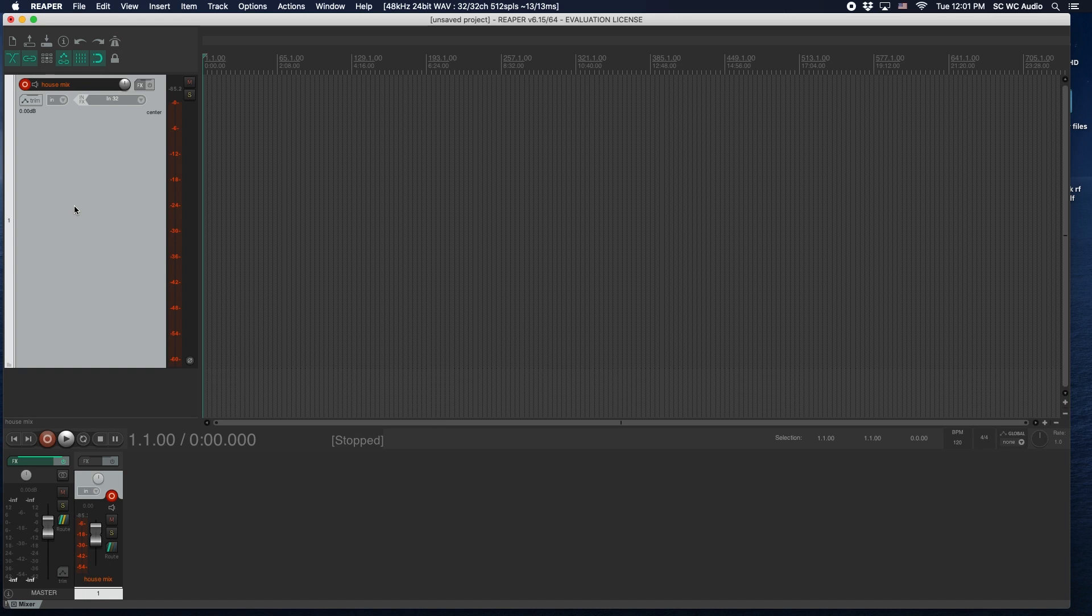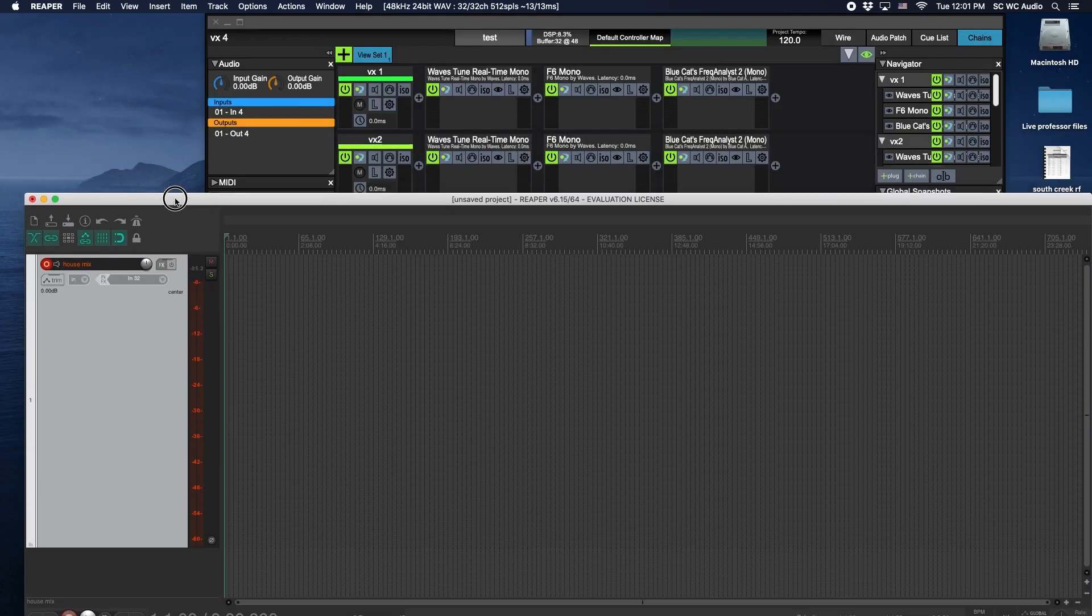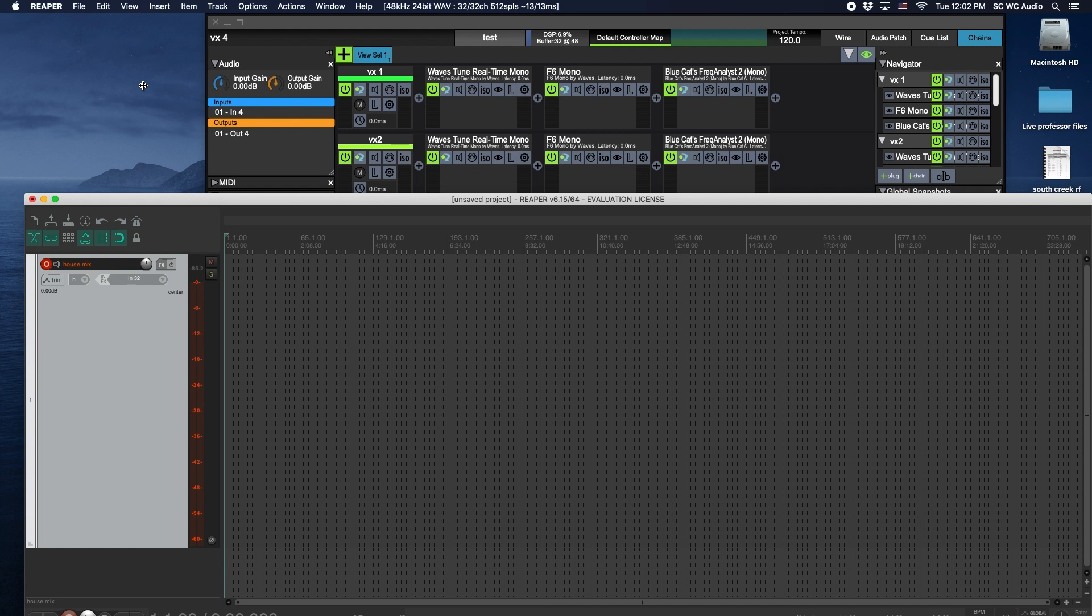Basically the way we're using it, 32 channels in and out go to the USB, and then 32 channels in and out go to the MADI port, which goes to our stage box. But as far as on the computer is concerned, the computer just sees 32 inputs and outputs, so between your software you just need to understand.